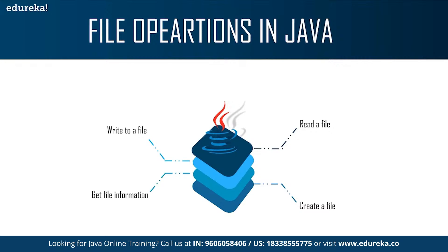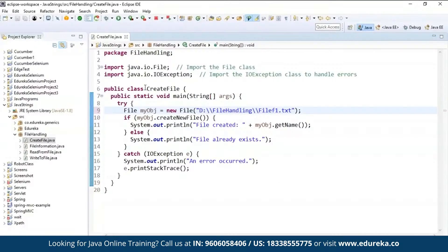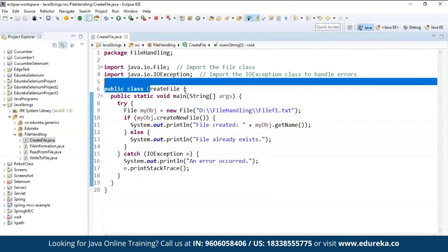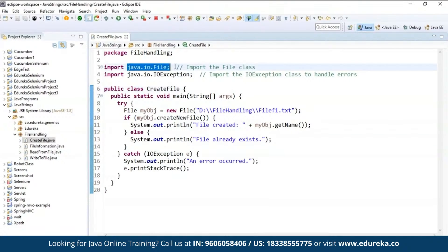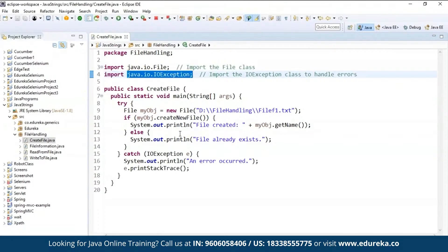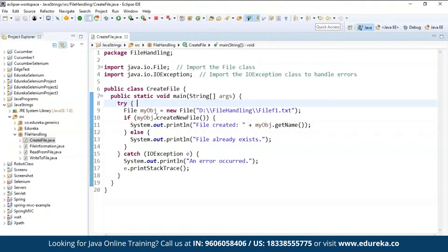To create a file, you can use the createNewFile method. This method returns true if the file was successfully created and returns false if the file already exists. Here is an example. I have created a package and inside that a class called CreateFile. I need to import the file class, and also import Java dot IO dot IOException to handle errors. Inside the main method I'm using two blocks: try and catch. Inside the try block I'll write the code that has to execute, and if there is any error such as an IOException, it will be handled in the catch block.